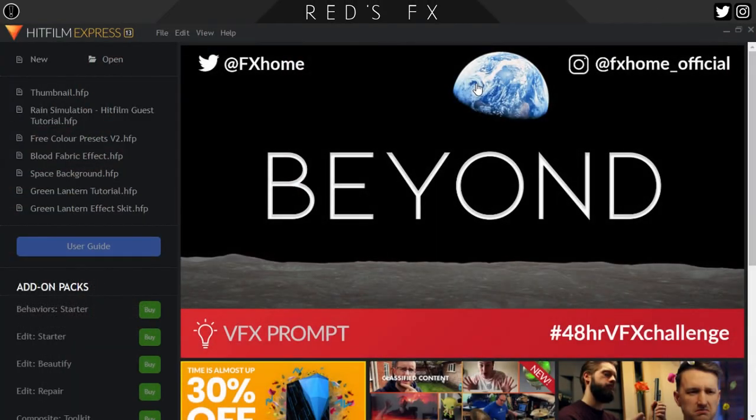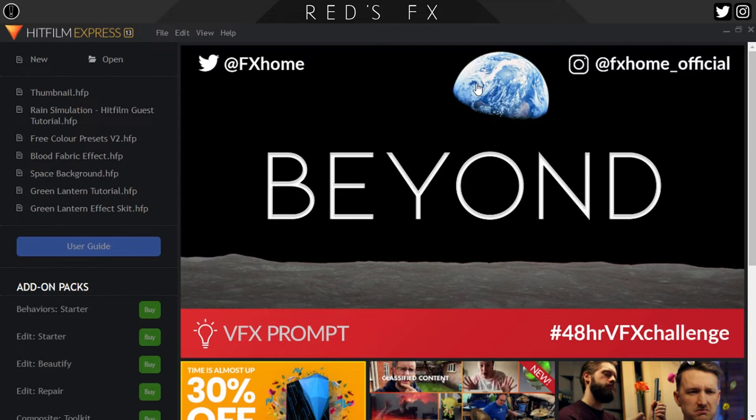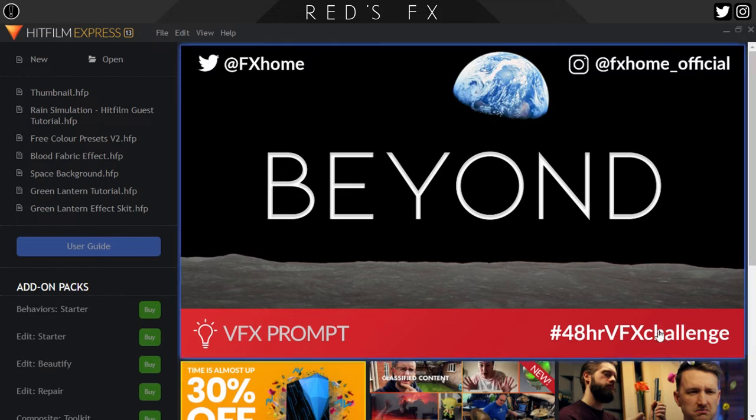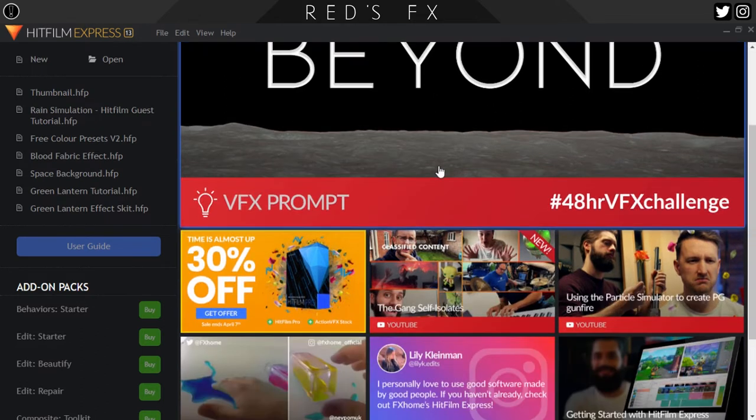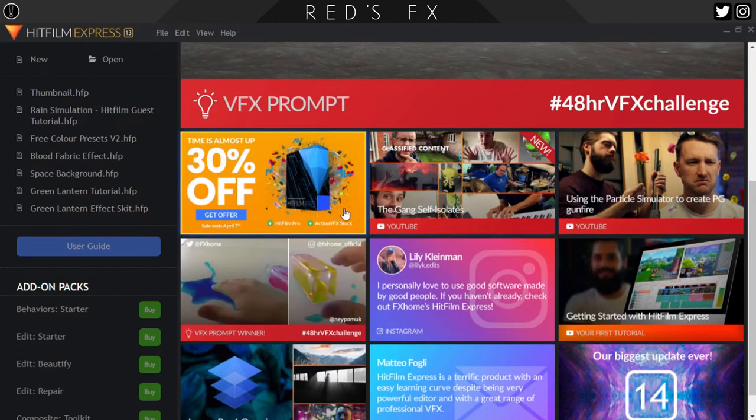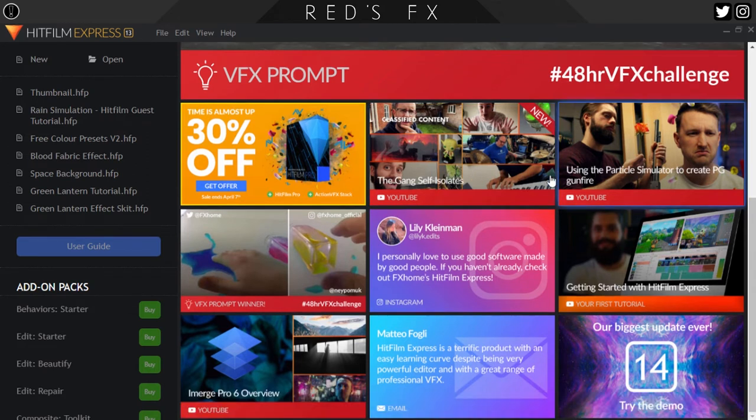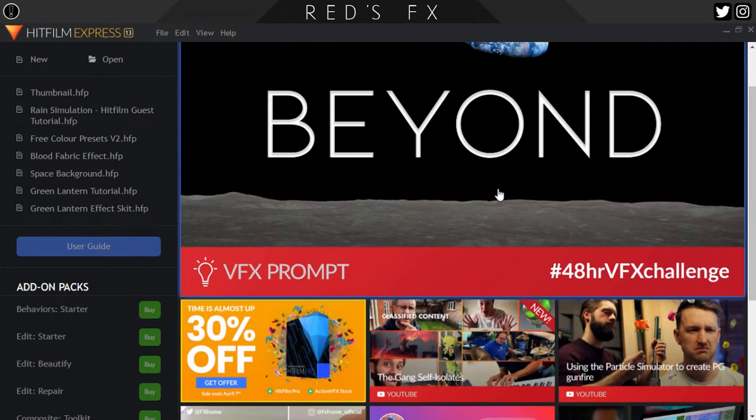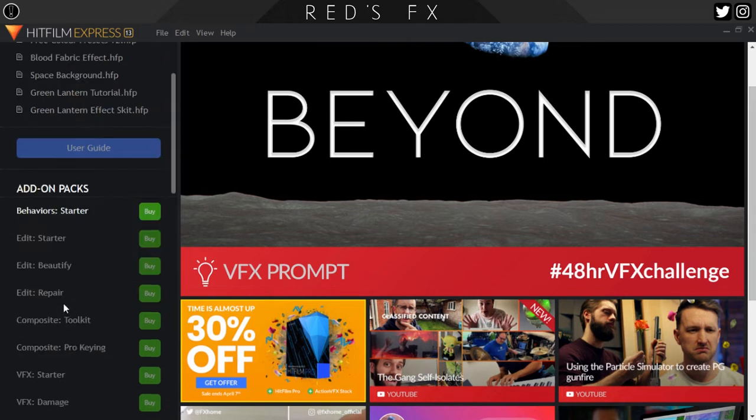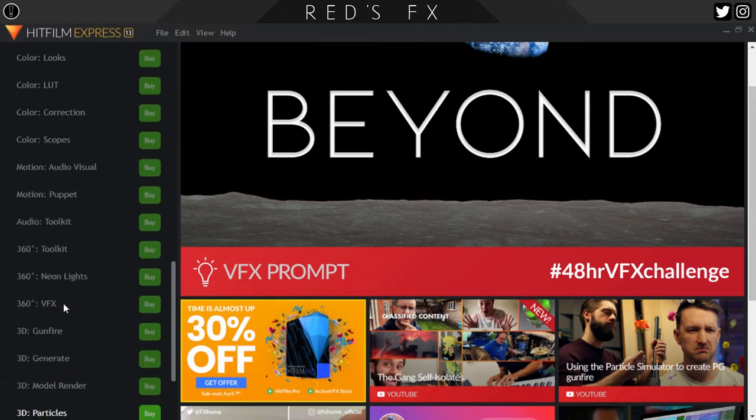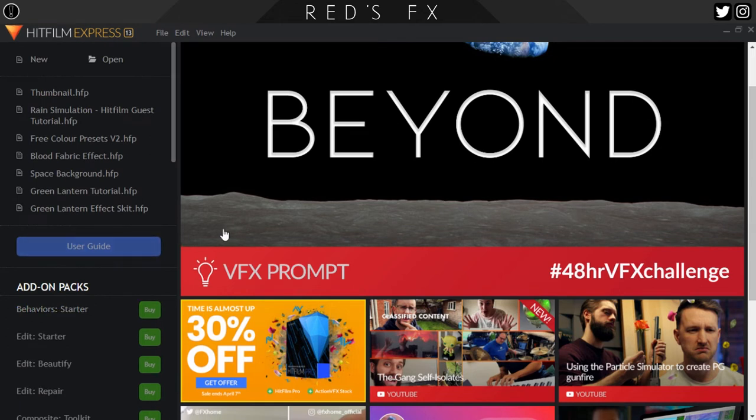So for the first time ever in Red's Effects history, here we are in HitFilm Express on the actual startup menu. What this basically entails is you have a few things over here from the FXHome people, you know, from their Twitter, from their website, a couple of bargains and bundles and some of the latest tutorials that can help you out. On the side over here you'll have your recent projects. You will also have an option to purchase add-on packs which can extend HitFilm Express further than the basic download that you get at the start.